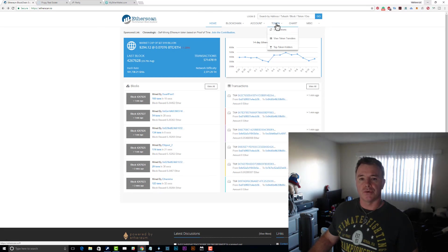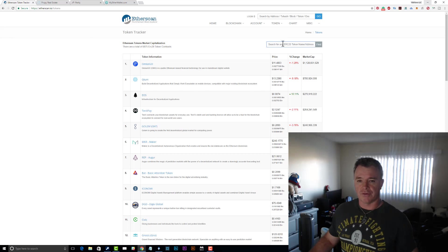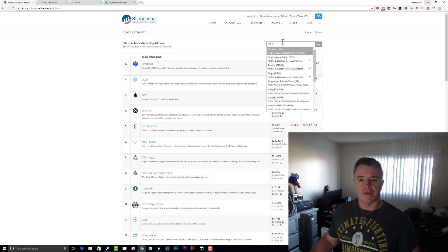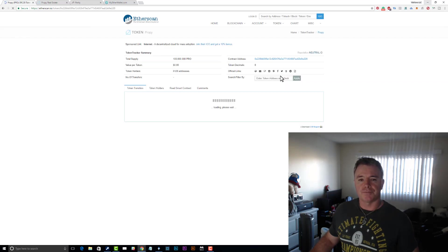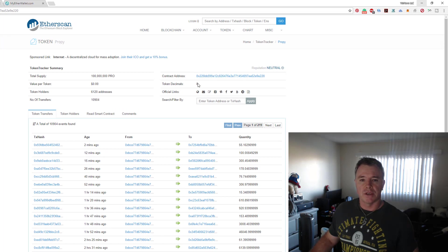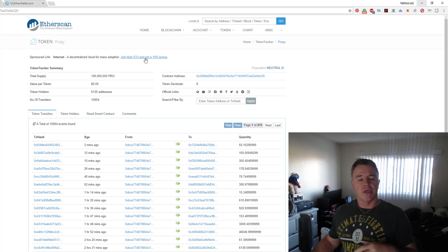On Etherscan, go to Token then View Tokens. You can enter either the ticker name or the contract address. I'll put in 'pro' and it gives you a list. Clicking on Proppy gives you all the details you need: the contract address, the decimals, and the name.